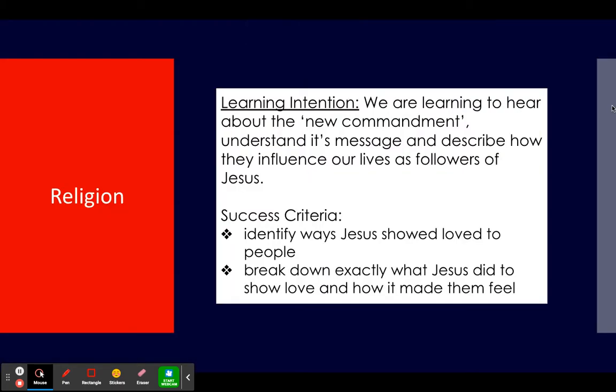Our learning intention today is the same one as the last two days. Our success criteria is to identify ways Jesus showed love to people, and to break down exactly what Jesus did to show love and how it made them feel — them being the people that he showed love to.